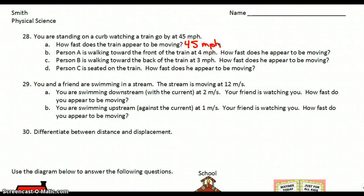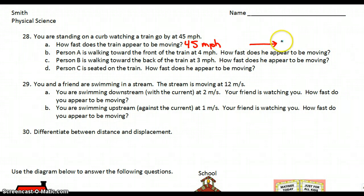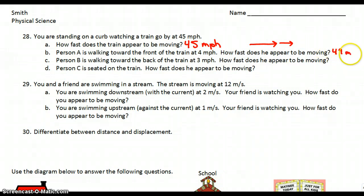If you look at B, person A is walking toward the front of the train at 4 miles per hour. How fast does he appear to be moving? So if the train is moving forward at 45 and the person is walking an additional 4 miles per hour in the same direction, we want to add those two. So the person will appear to be moving at 49 miles per hour.